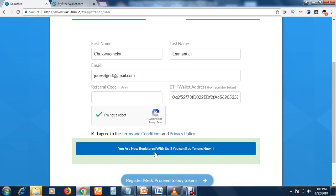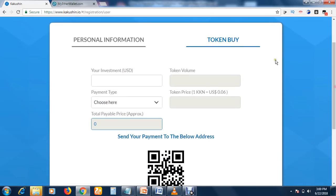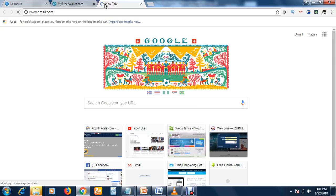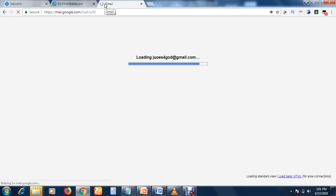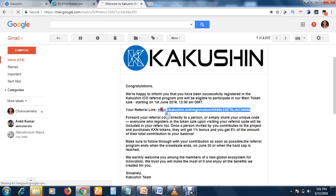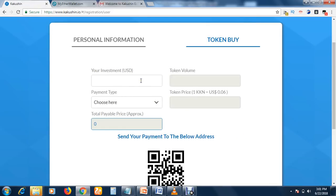Once you click that, allow it to load and your registration is complete. This next section is where you buy your token, but you don't necessarily need to buy a token to participate in the referral program. Go to the email address you used to create the account — you will see a message there. In that message you'll find your referral link. Copy your referral link and start promoting immediately.